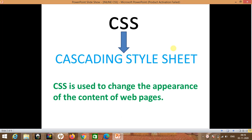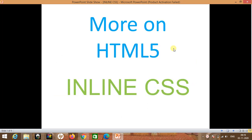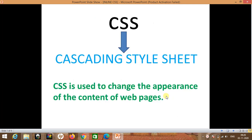Hello students, today we are going to learn inline CSS, which is a topic of HTML5. In this chapter we are going to study the different features of CSS. So let's begin.